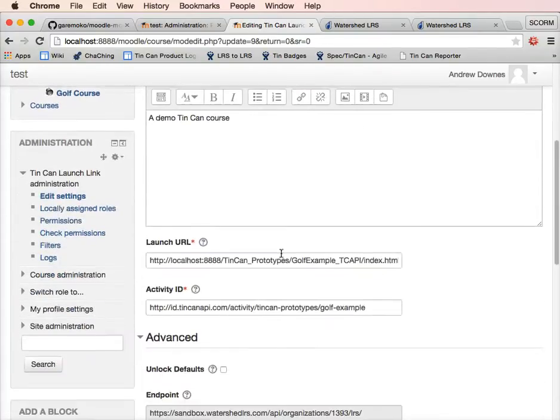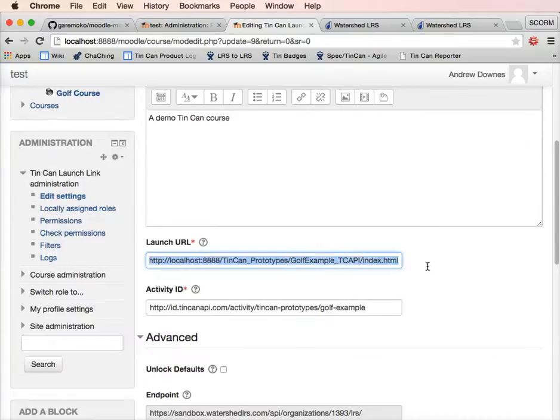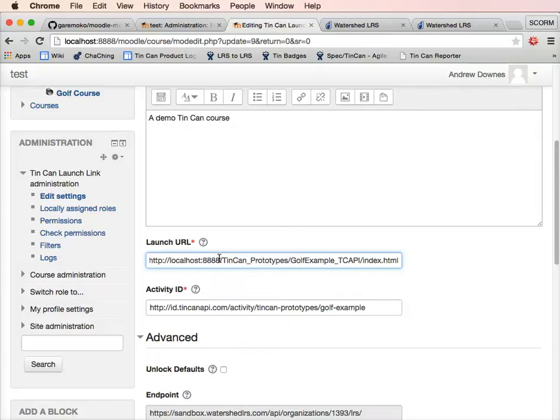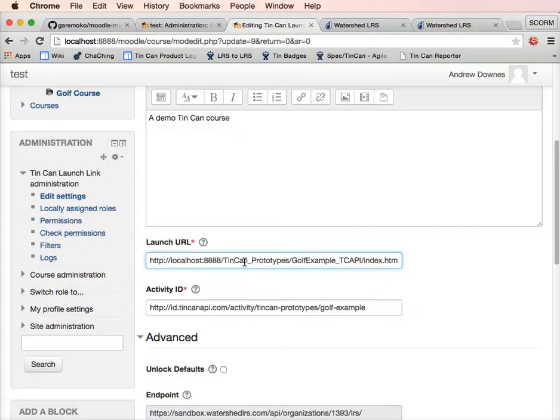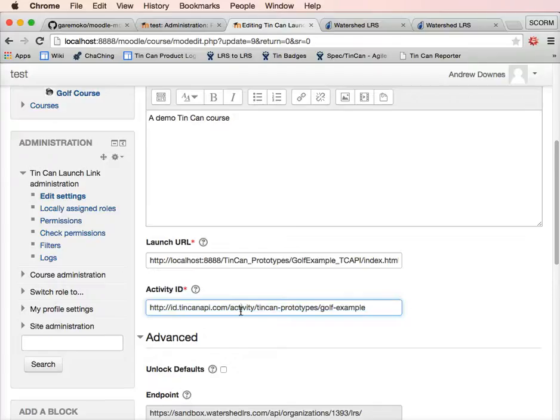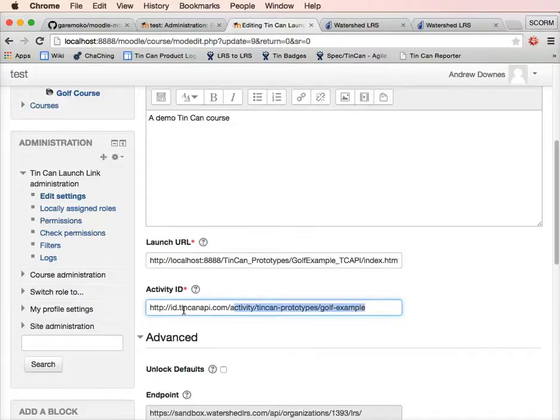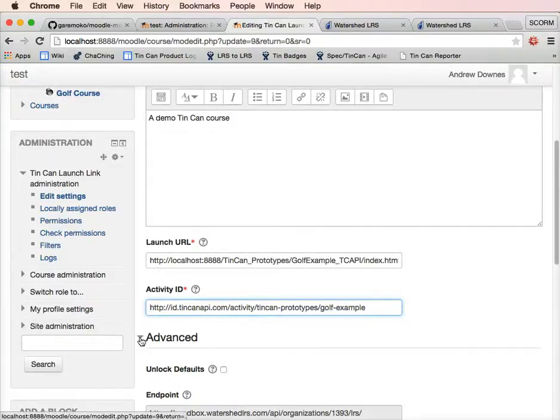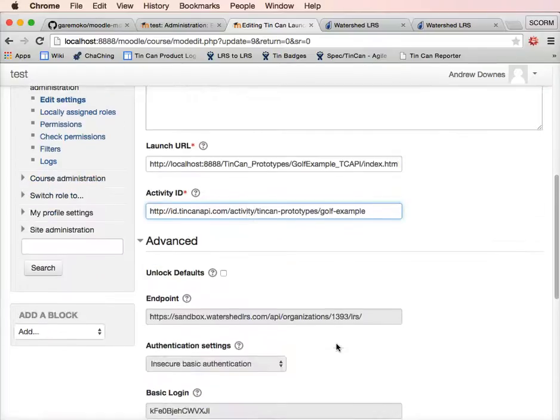There's a name and description like any Moodle module. Then we've got a launch URL. This is where the file actually sits. In this case, we're going to launch a golf example that's sitting on my local computer, but the file could be anywhere on the internet. It might be on the Moodle server, it might be somewhere else. Then the activity ID is something that's configured within the package itself. If you build a course in Storyline or Captivate or however you build it, there should be some setting for the activity ID and that's what you put there. It won't necessarily be the same as the launch URL, and you'll see that it isn't the same in this instance.